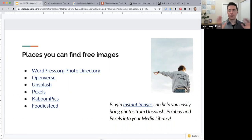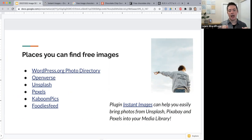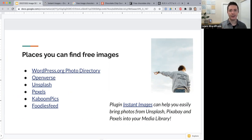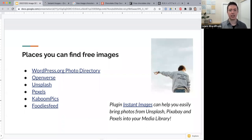To summarize choosing a good image: choose an original image, make sure you have people's permission, attribute the image correctly, and just because you search 'free' on a search engine doesn't mean the image you'll find is free — always double-check the licensing.